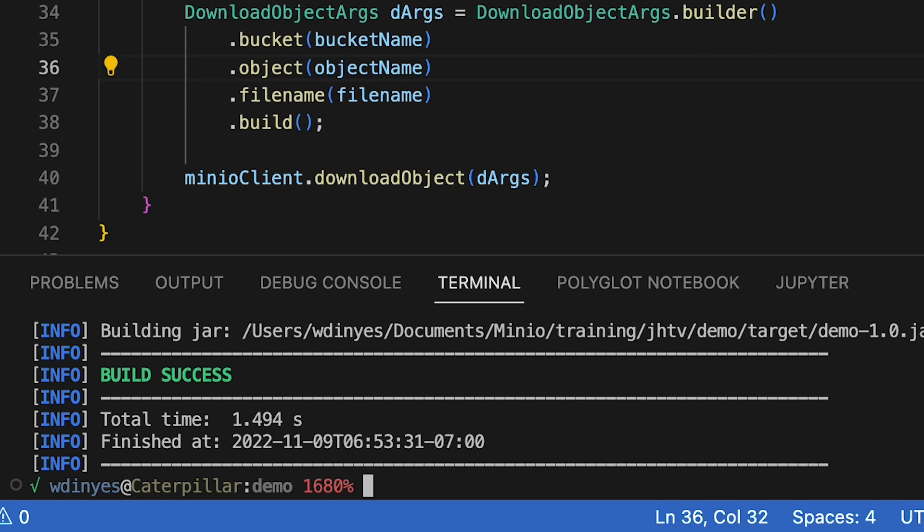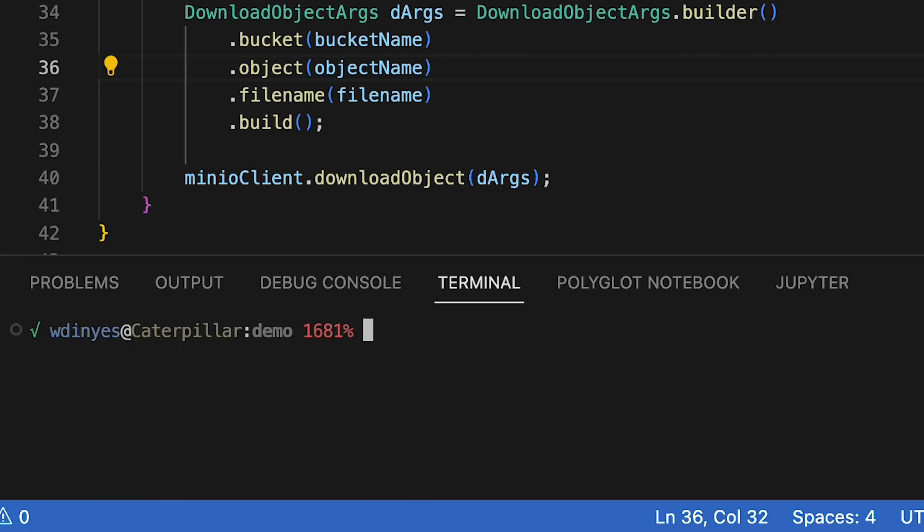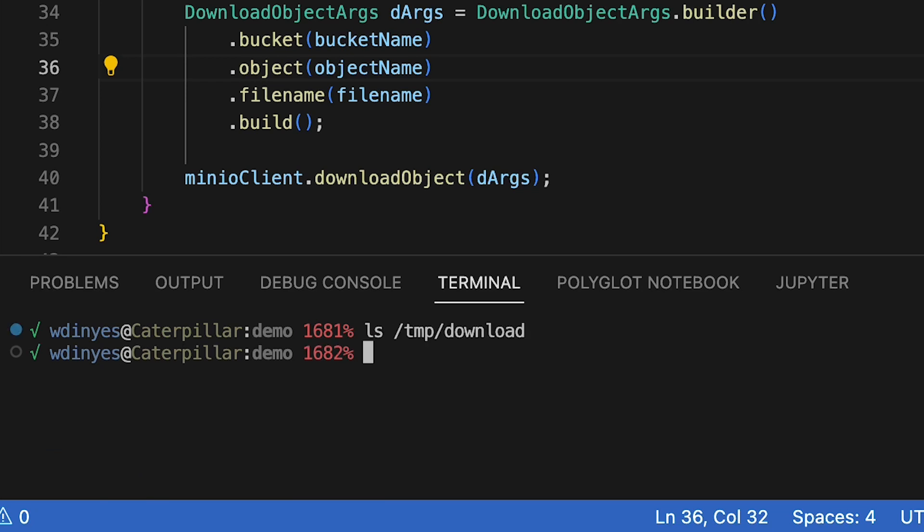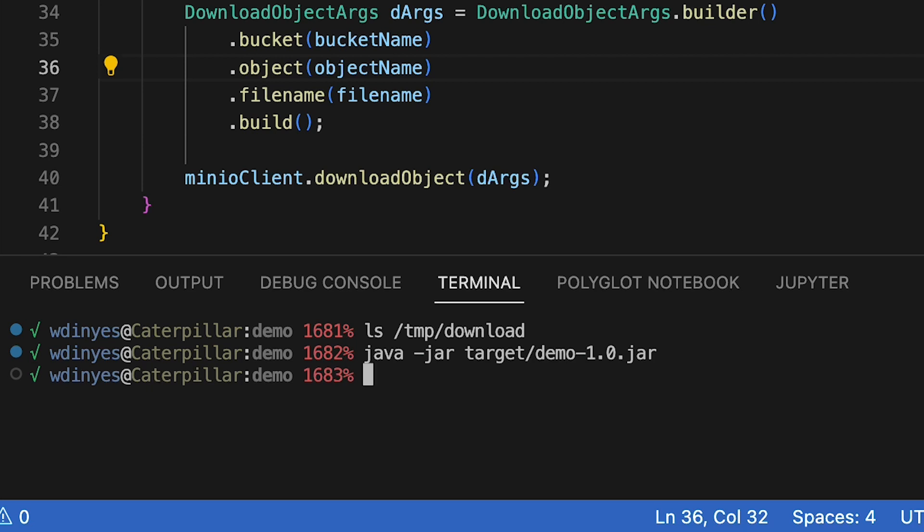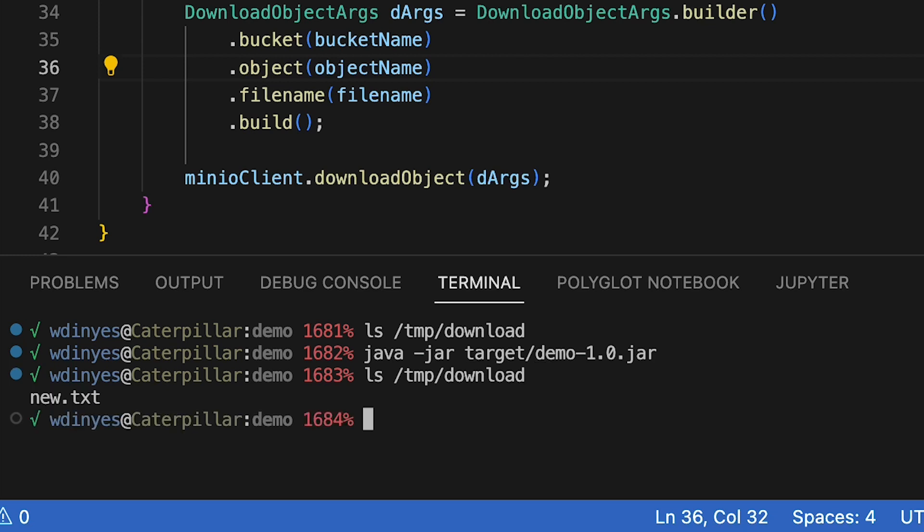And let me show you that right now. If I clear this one more time, if I look right now in my temp download directory, there is nothing in that directory. That directory is empty. So what I'm going to do now is I'm going to do a Java jar target demo. And when I run this, I get my prompt right back. And then if I do that ls temp download again, well, there's my new.txt.